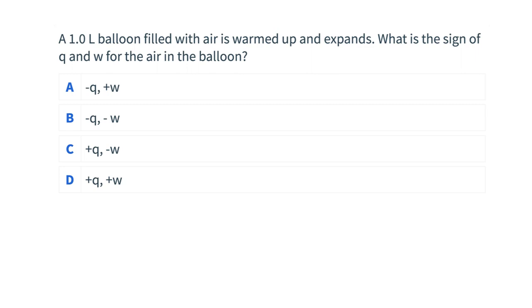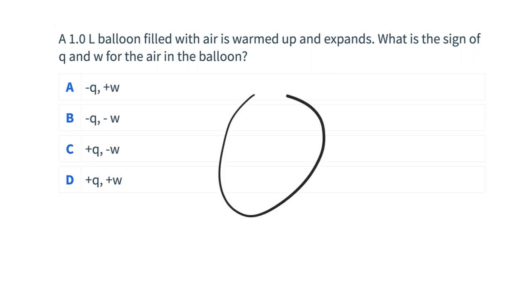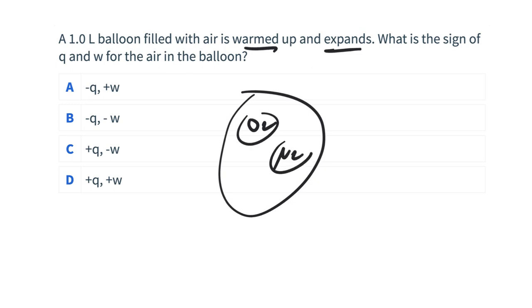We have a balloon filled with air. It's warmed up, and through the warming up the balloon expands. Think about the sign of Q and W for the air inside the balloon — consider the O2 and N2 molecules inside. Take a minute or two and think about whether Q should be negative or positive and whether W should be negative or positive.